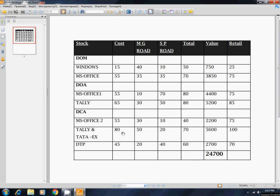What are we talking about? This is the course. If you call the course, you can tell the course for Windows and MS Office. You can tell the course of MS Office and Tally. This is the course of DTP. That's why we say this is a stock group. We say this is a stock item.